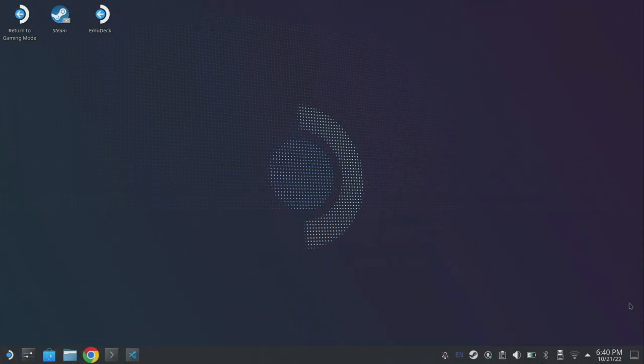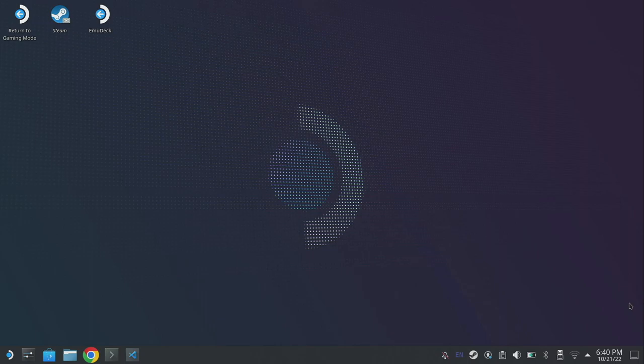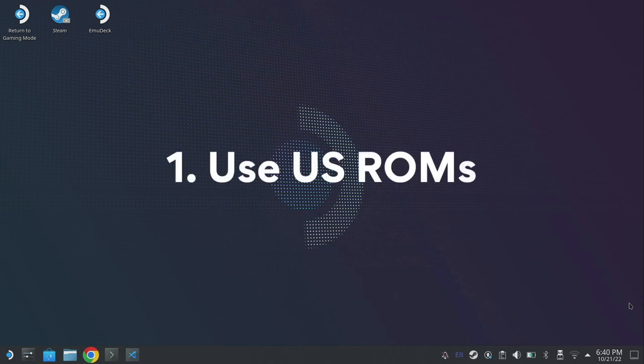So here we are starting out in desktop mode and there's a few things we need to check before we continue. Now the first thing that we need to make sure is that we're using the USA variant of the ROM.